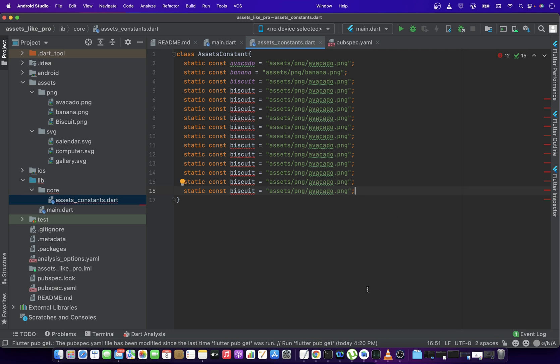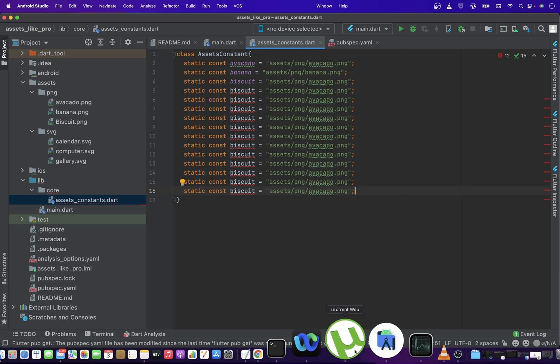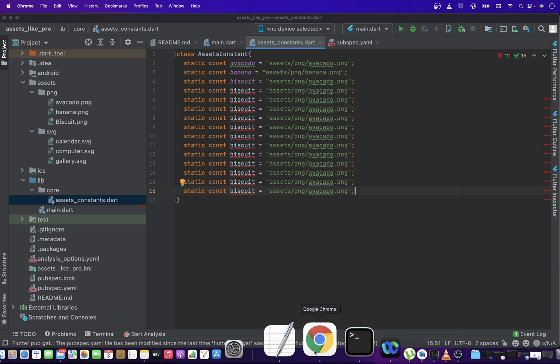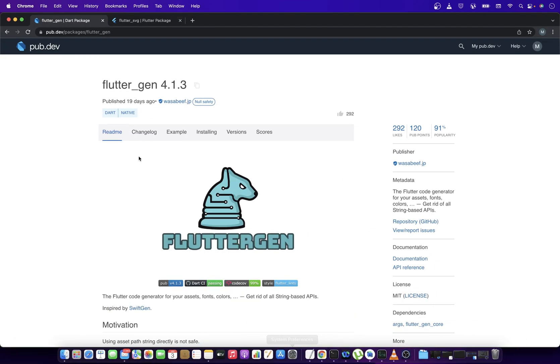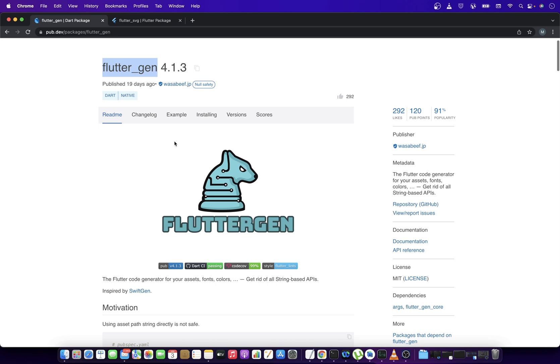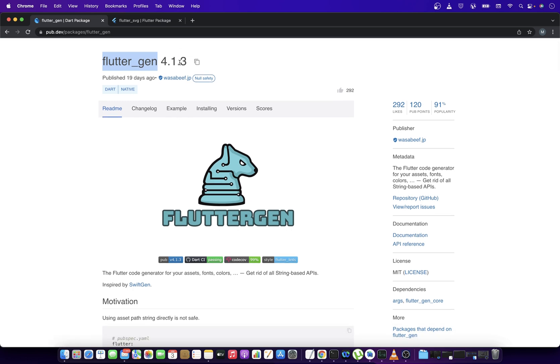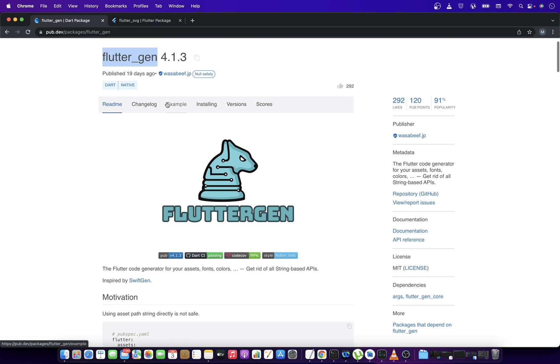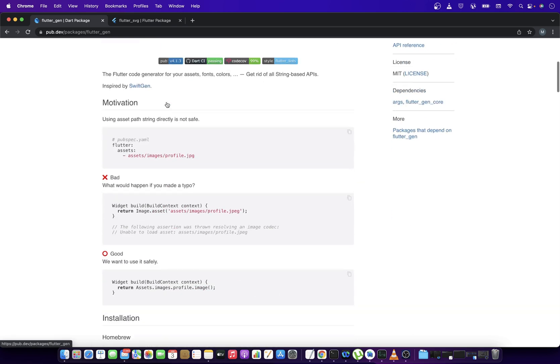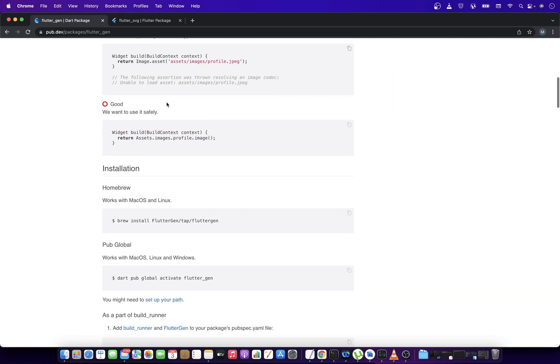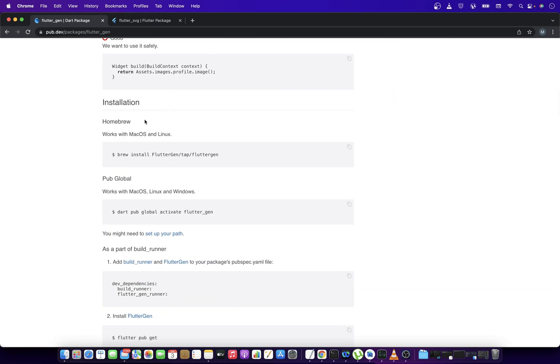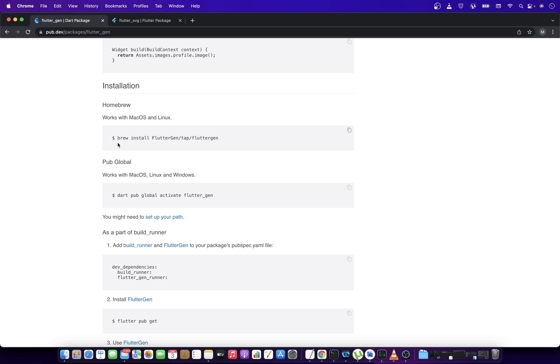So the thing that we are going to use as a solution is this package, which is flutter_gen. And it's not actually the plugin because it doesn't interact with the native code. So we can say it is a package anyways, but it solves the problem for you. So what you can do, you can go a little below and then you can find this installation.